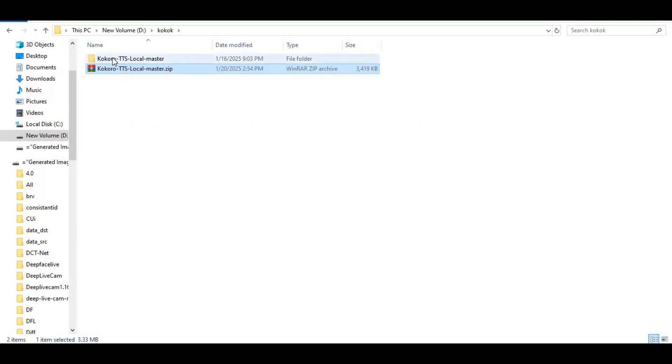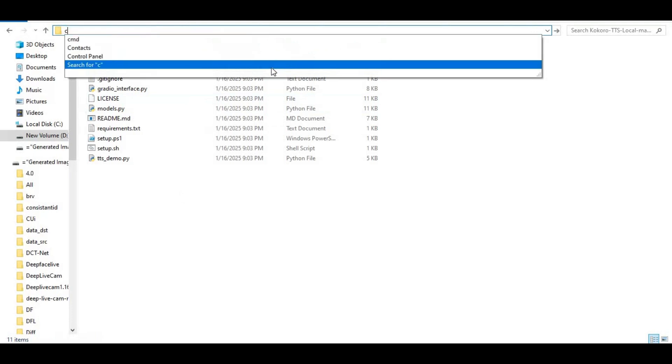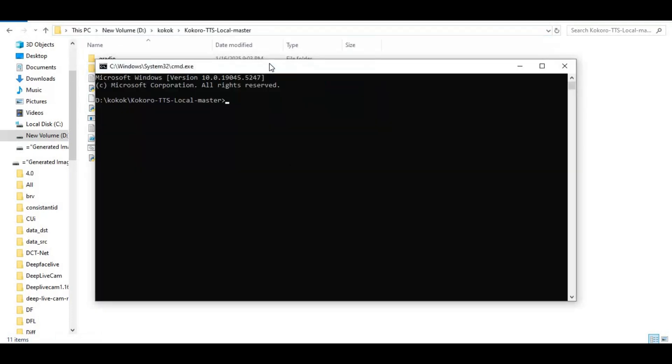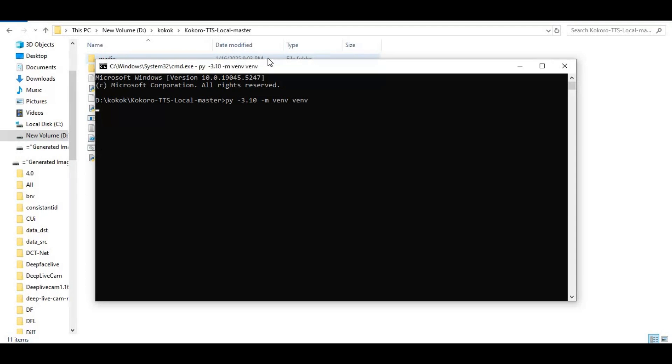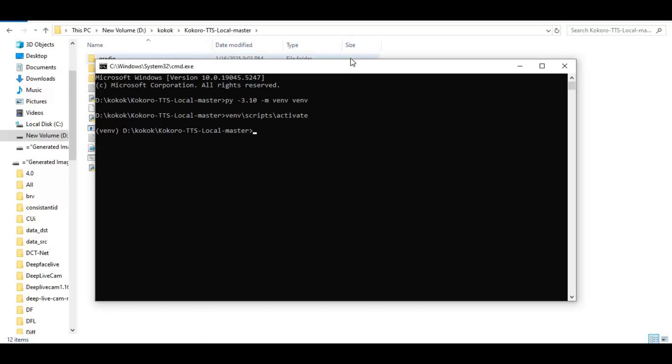After extracting, go inside the extracted folder and type cmd in the folder path - a new command window will open. Create a virtual environment using Python 3.10, then activate the venv with the activation code.